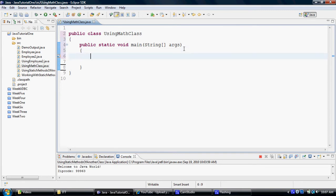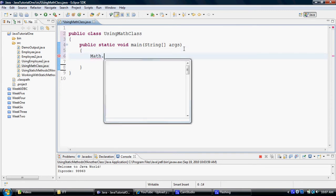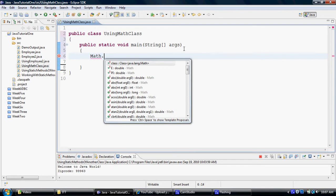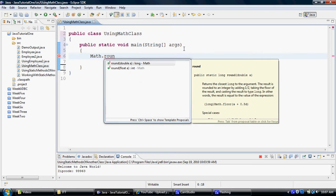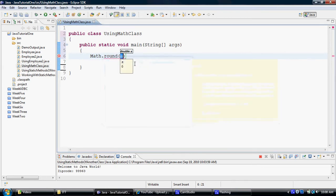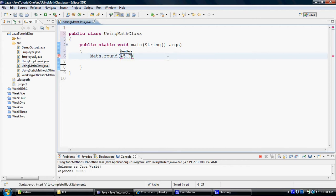And if I call upon math class dot, it automatically gives me a bunch of options to choose from. So let's say if I would like to round a value. As you can see, I have a math round that returns a long, and I have a math round that returns an integer. If you pass a float, it returns an integer. If you pass a double, it returns a long. So let me pass a double value like 45.77, and let's put it into a long variable.